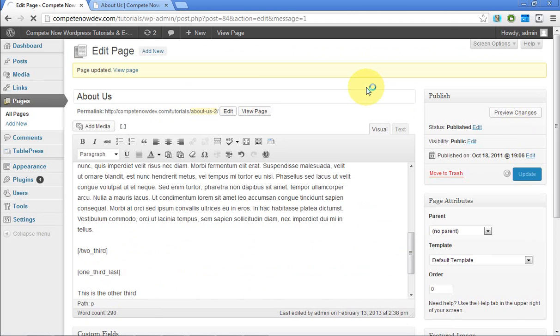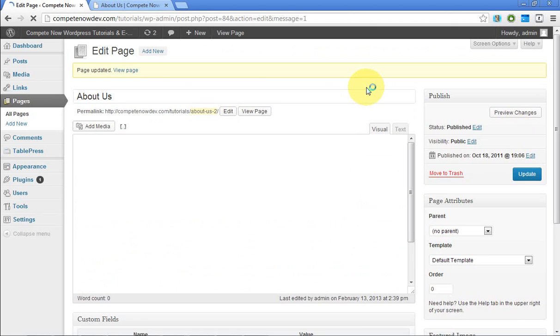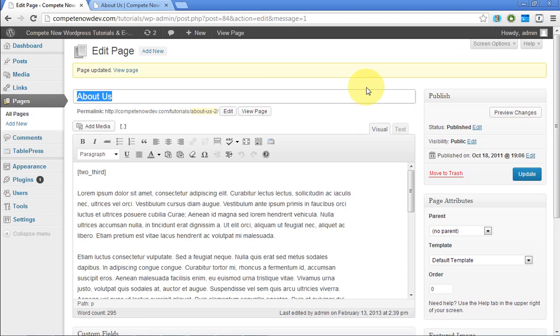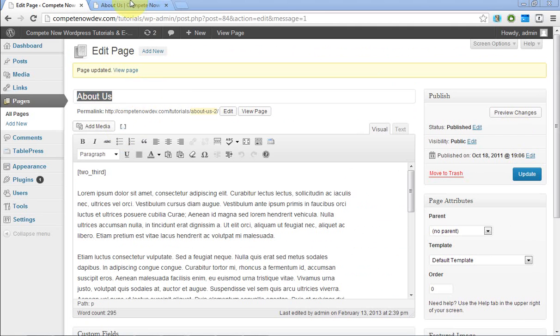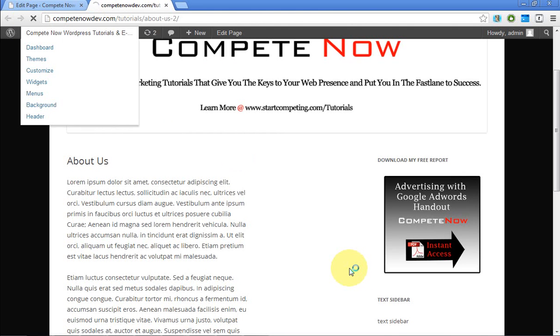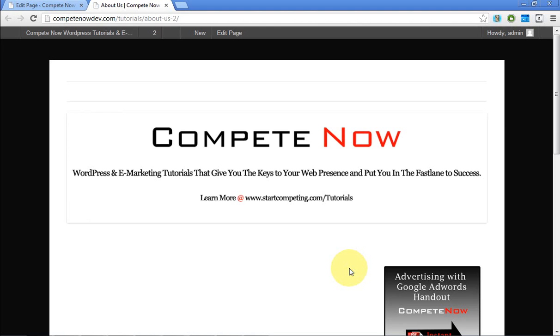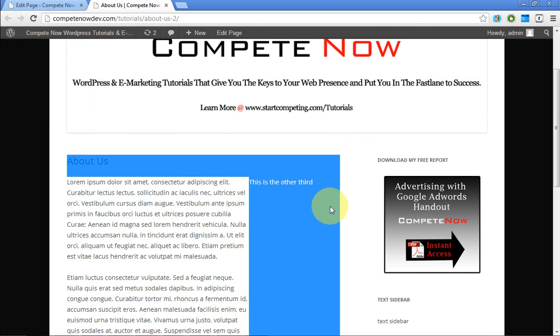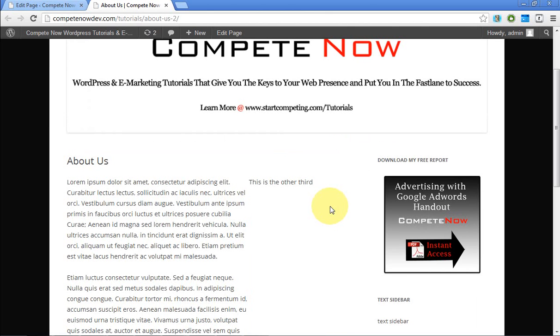Again, there are different plugins to use. This one just seems to be the cleanest and easiest to use, especially because you just have this nice little shortcode icon in your toolbar for adding the columns. We'll refresh. Okay. And there it is. This is the other third. Pretty simple.